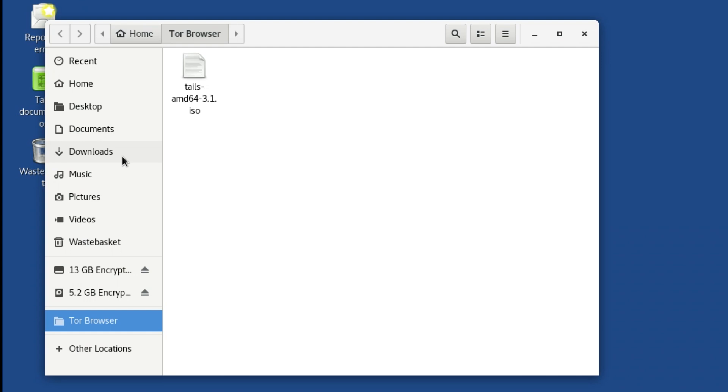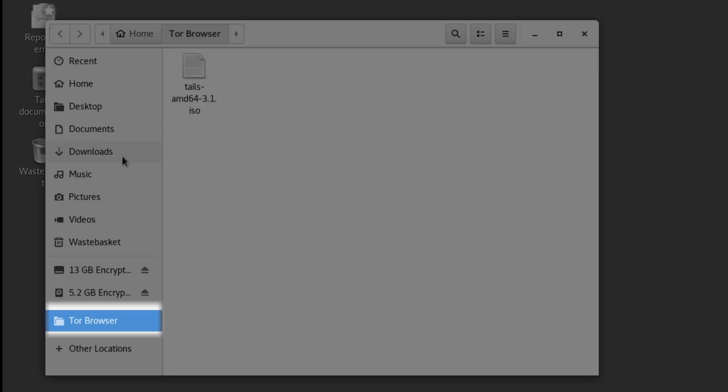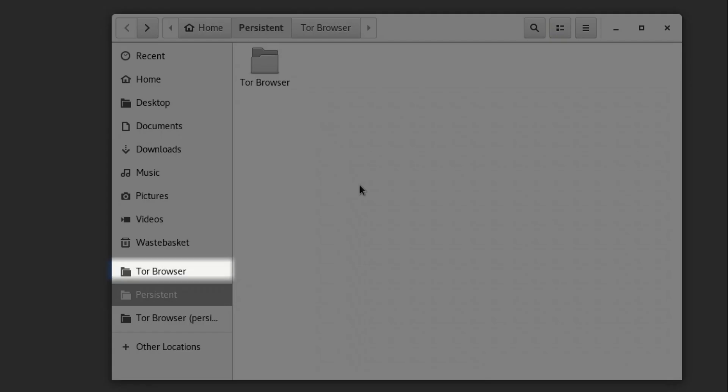Now to complicate things slightly more. You'll remember persistence from our TAILS persistence video. If you do not have persistence enabled on TAILS, there is only one Tor Browser folder. But if you have persistence enabled, there are two Tor Browser folders, the normal one, and another one, the Tor Browser Persistent folder.